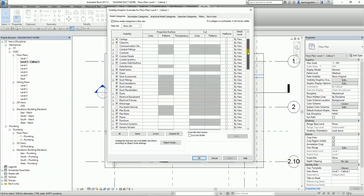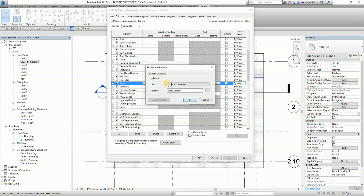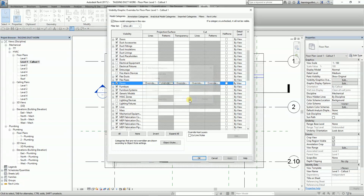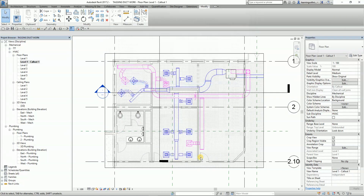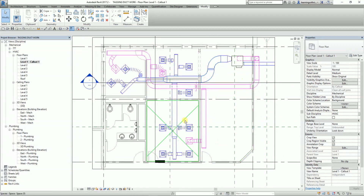I move down to Floors, select the pattern override, uncheck the visibility of the pattern, and click OK. There you go — no more pattern, and we can now see the model nicely.